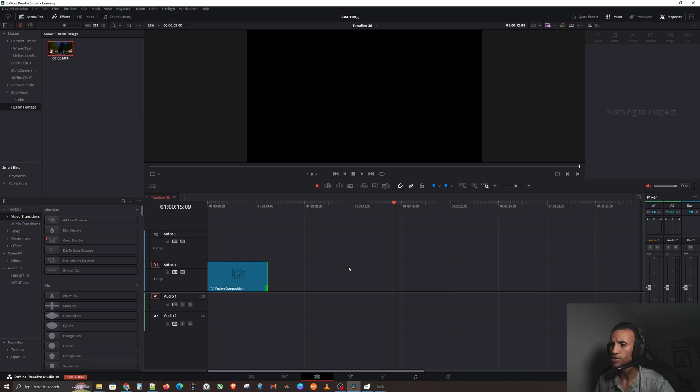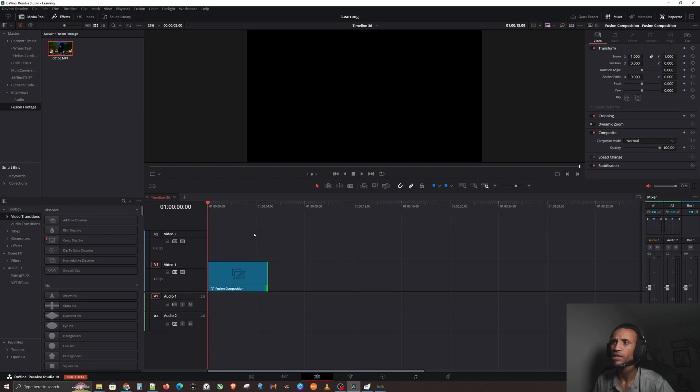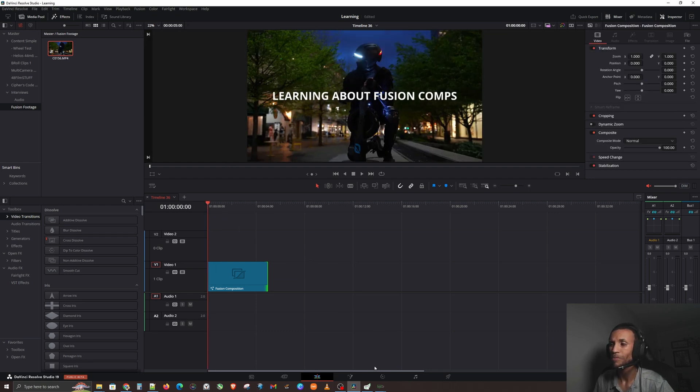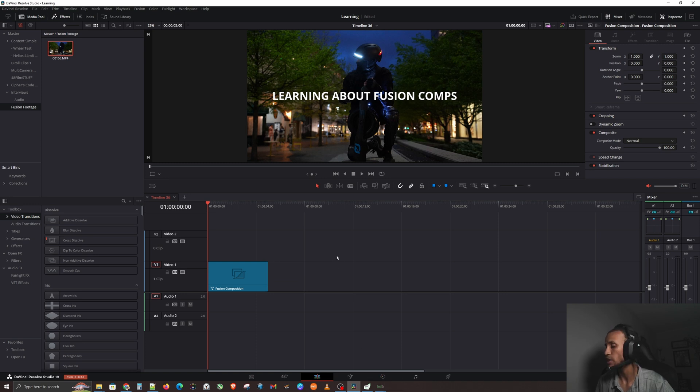Yeah, that is pretty much Fusion Composition in a nutshell. I hope that you guys found that useful. That is a big thing that a lot of people struggle with learning.